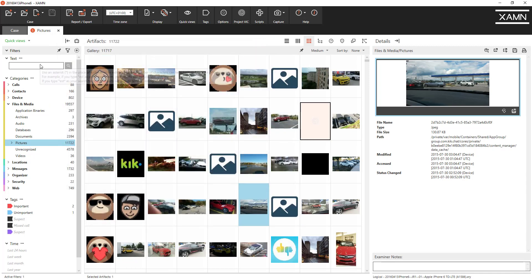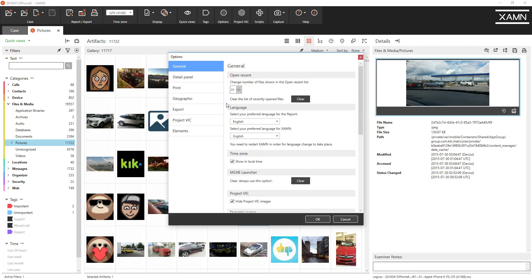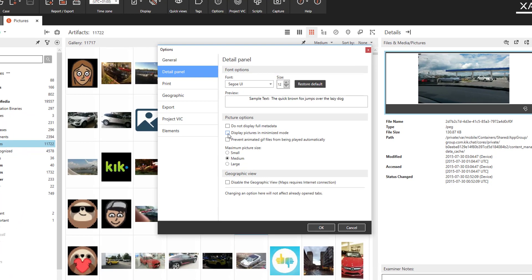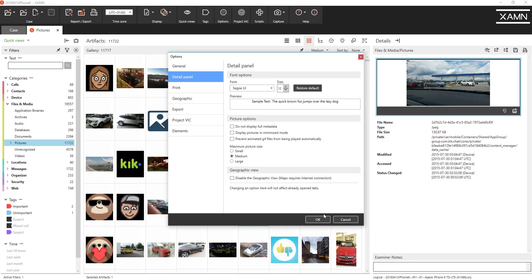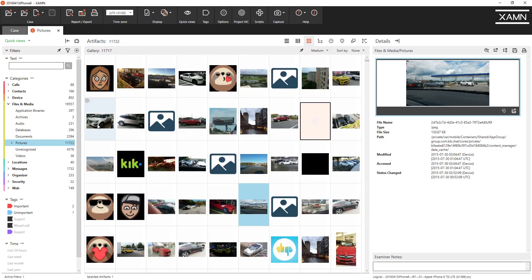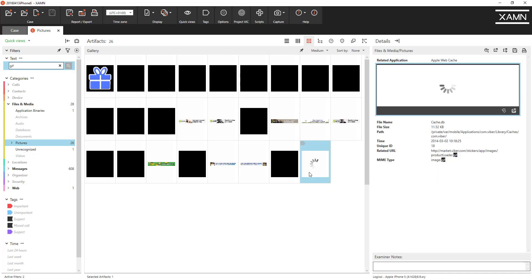Let's have a look at a new feature we've added. We had some feedback in relation to examiners who had to look at indecent images so we've made some changes in the options menu. We've included a new option for prevent animated GIF files from being played automatically. An improvement that we've made in Examine previously was the GIF files will display and visualize automatically as you can see here this one's moving.